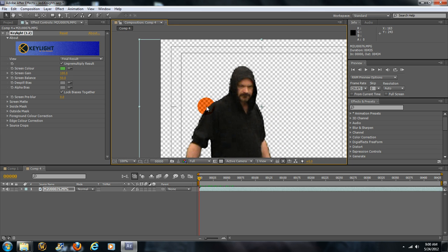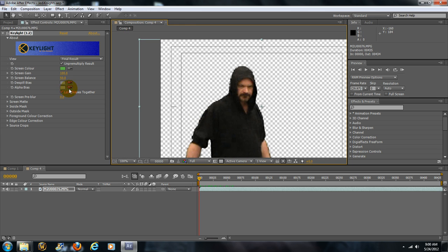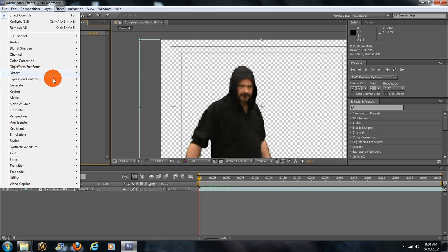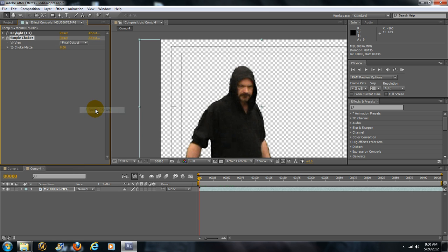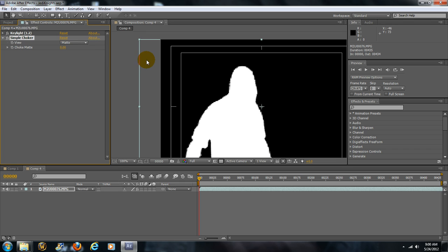Now to tackle the problem with the fuzziness and the pixelization that's going on right there along the edge, we need to add another effect. Let's go ahead and collapse this Keylight, and we'll come up here and add effect—go to Matte, Simple Choker.